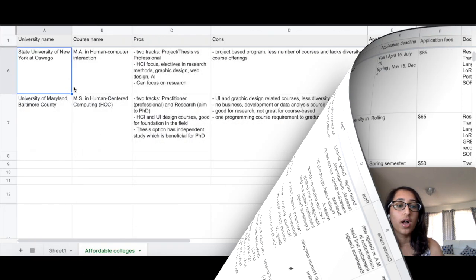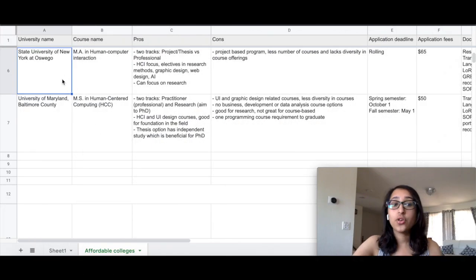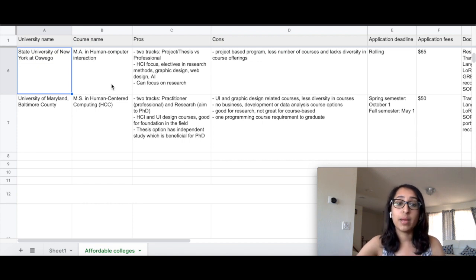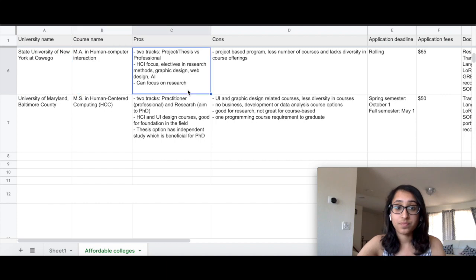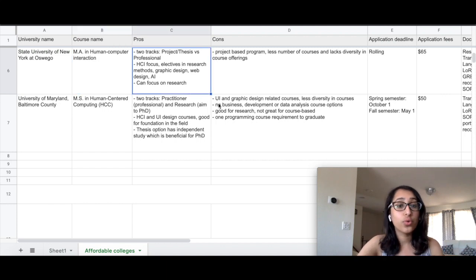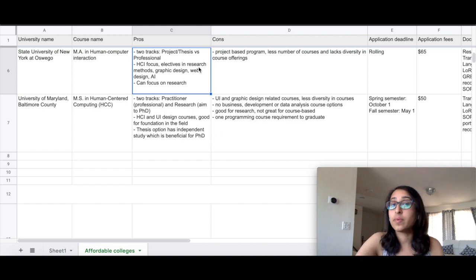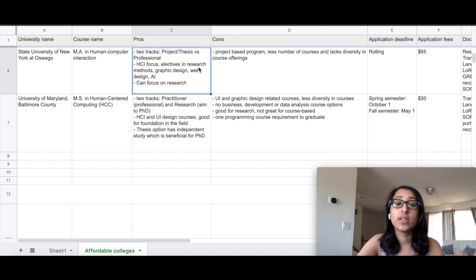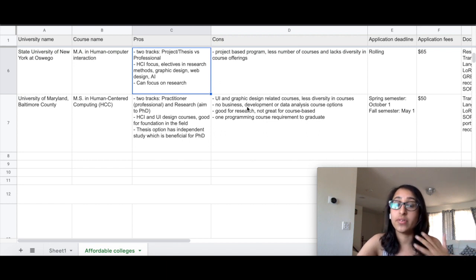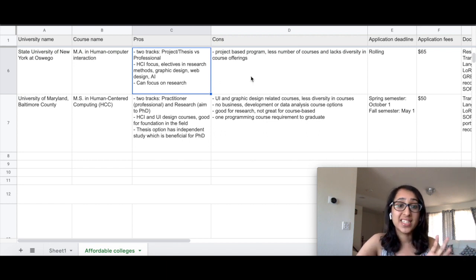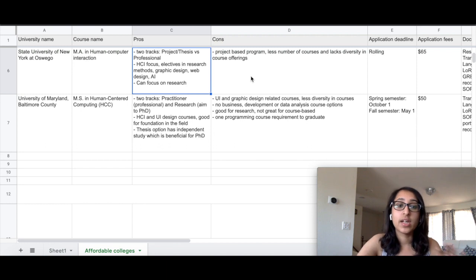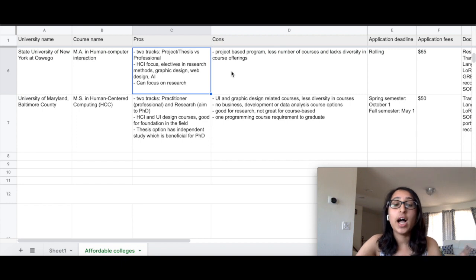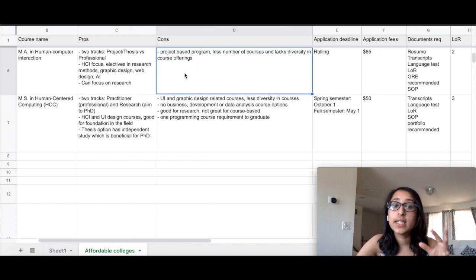The next university here is State University of New York at Oswego, which offers a course of MA in Human-Computer Interaction. Again, this comes with two different tracks—one is the project or thesis-based track which is good for people pursuing PhD versus the professional track which is for someone who wants to go into the industry directly after the program. There is a lot of HCI focus. They offer electives in research methods, graphic design, web design, and also artificial intelligence, and you have the option to focus on research.